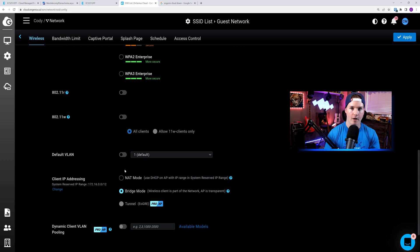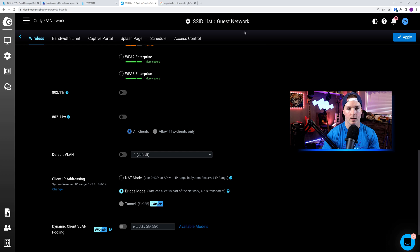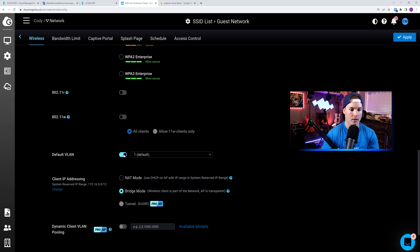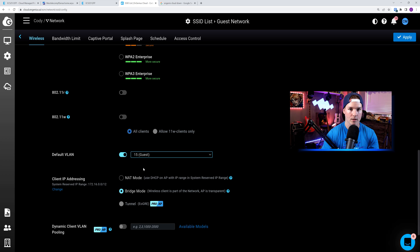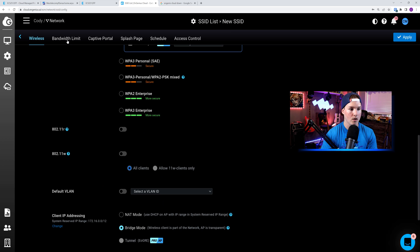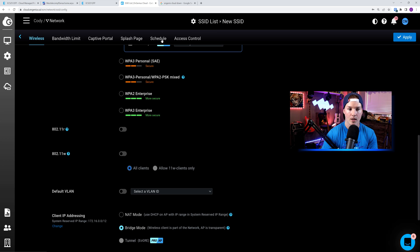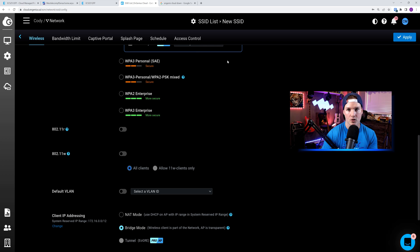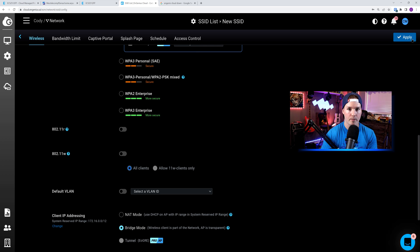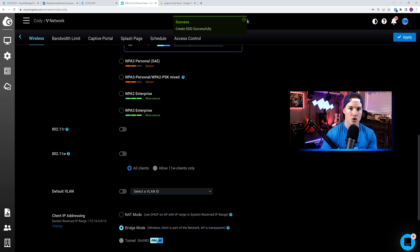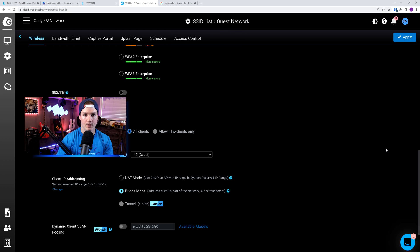Now we need to tell this Wi-Fi SSID which VLAN to be on, and since we're on our guest network, that will be VLAN 15. So I'll hit the toggle switch, and then we'll change this to guest VLAN. We could also do bandwidth limiting, captive portal, splash page, schedule, and we could do access control, but we're not going to touch on that in this video. So I'm going to apply, and then the SSID should be pushed out to my access point. Now this SSID has provisioned on our access point.